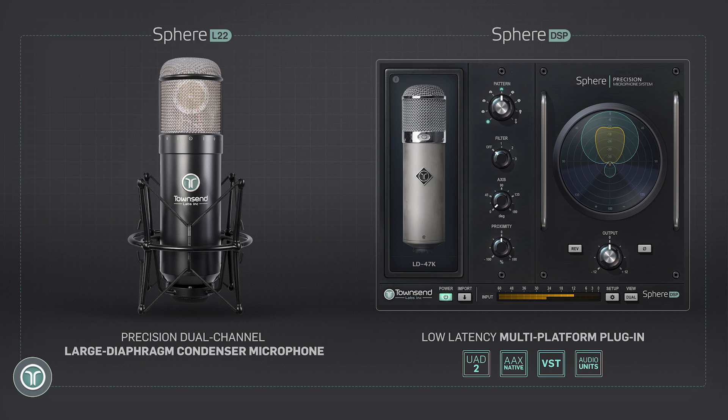If you've just invested into the L22 and want to hit the ground running, I highly recommend that you check out our quick start video. The Sphere plugin runs natively within any DAW that supports AAX, VST and AU.